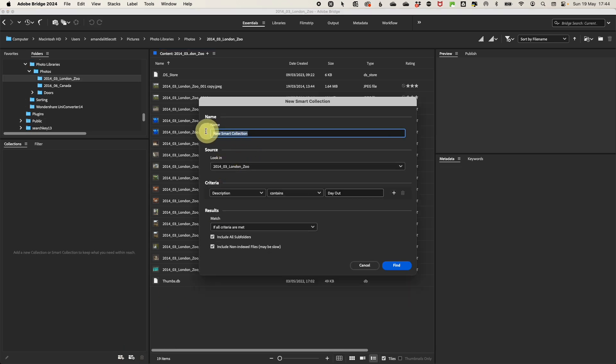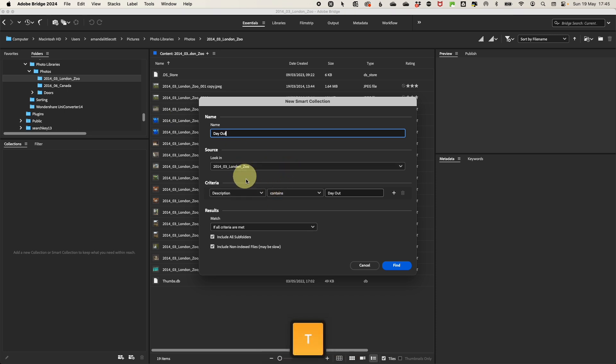In the smart collection creation window, select what you want to call it and the criteria you want to base your metadata such as keywords, rating or title or any other data that is an option that you want it to filter by.